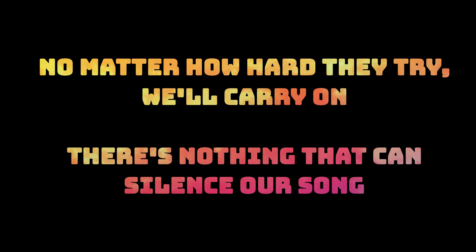Cause we are one, and no matter how hard they try we'll carry on, there's nothing that can silence us all.